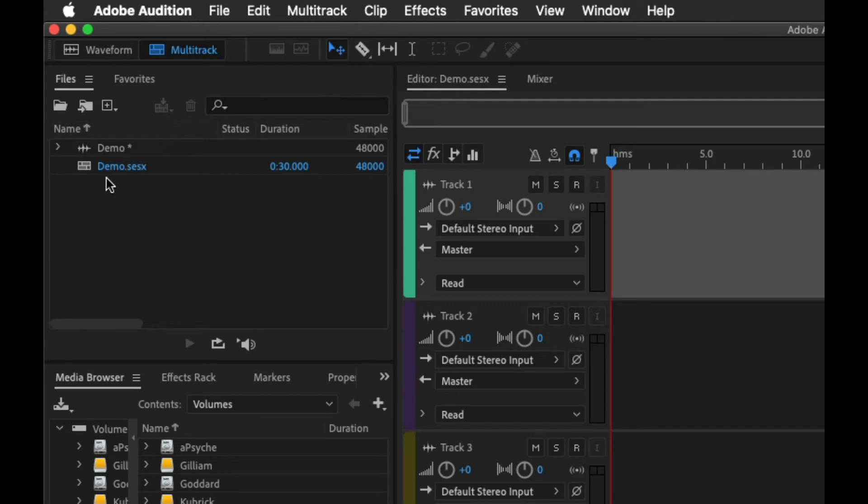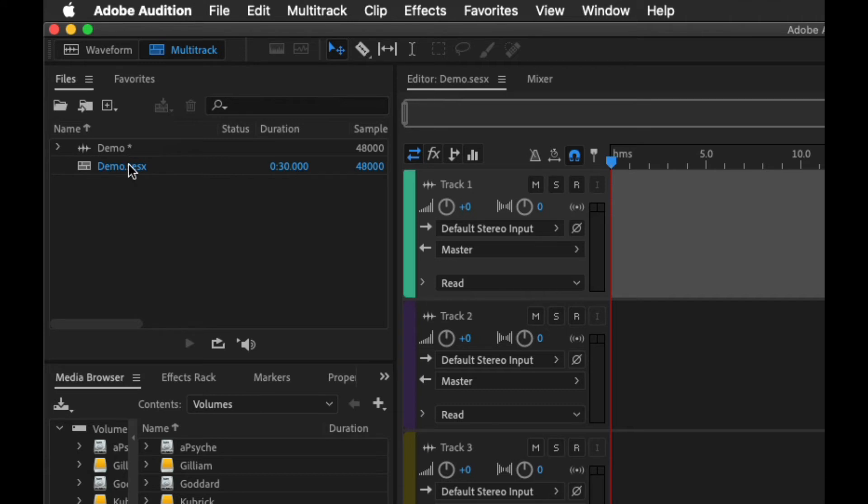Down here is where all of your clips are going to be. We just have this one demo.sesx which is your project file. And once again, this project file is only going to basically tell Audition what samples you're using, what audio files you're using, how to set them up. It doesn't save those samples itself.